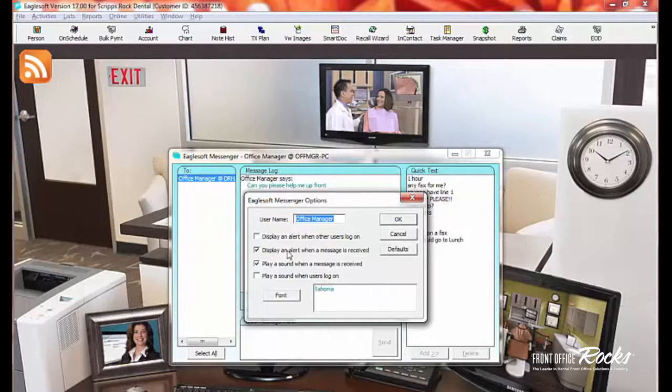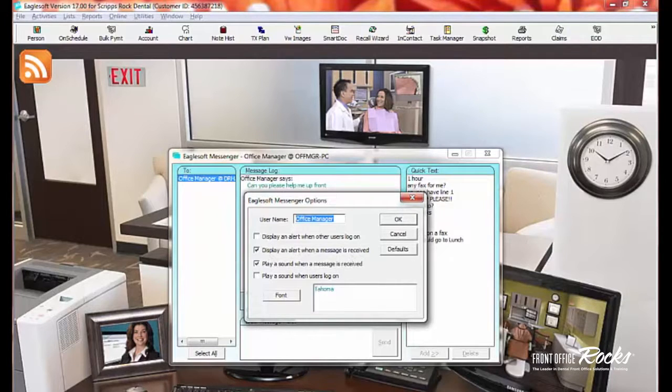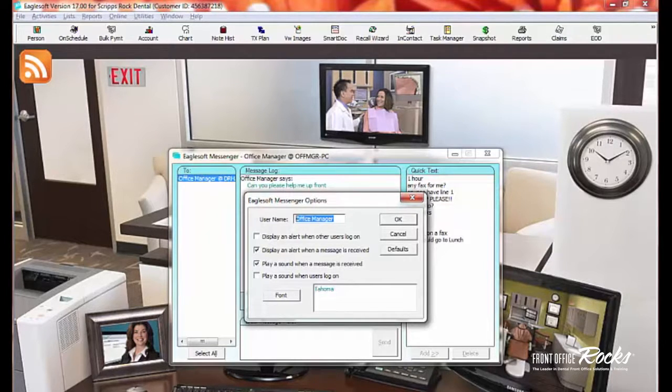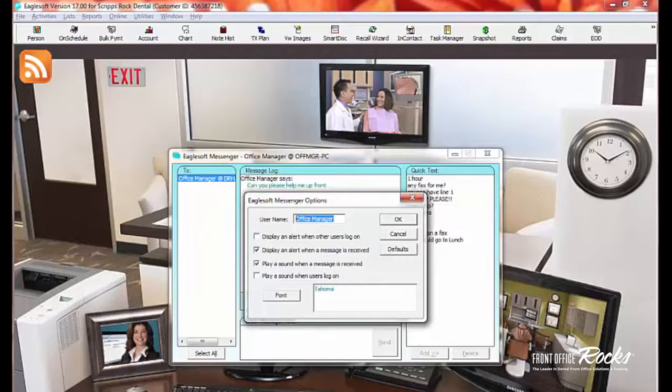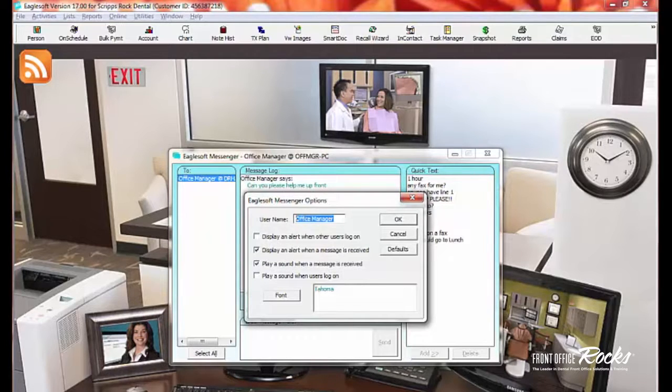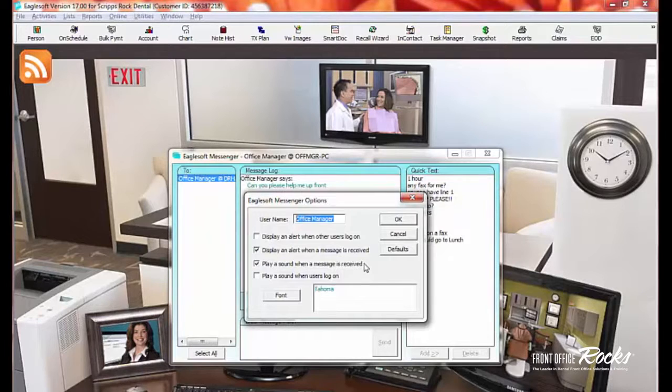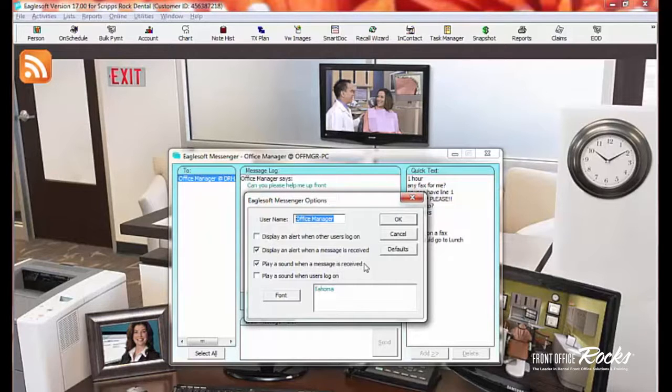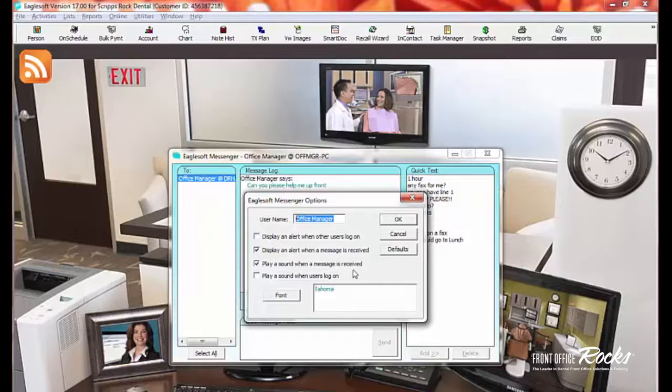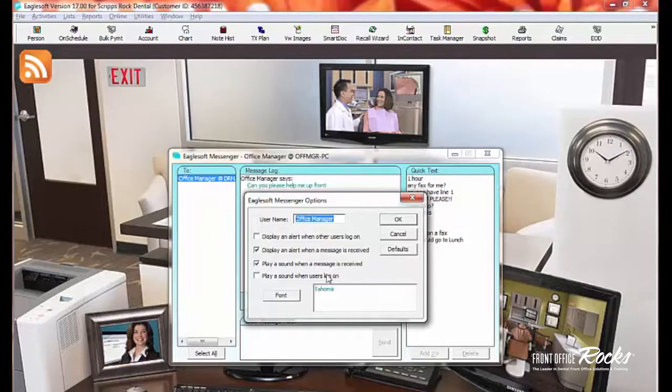I do like display an alert when the message is received. And basically what happens is down here where you can see this little messenger speech bubble, it will start flashing to let you know that you have a message. You can also say play a sound when the message is received. Now, most of our computers in our office don't play sounds. So that doesn't pertain to us. But if you do have sounds in your office, we don't have speakers, but if you do, it would play a sound when you got a message.